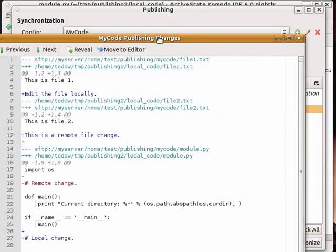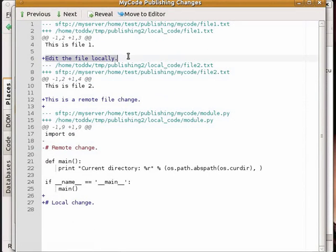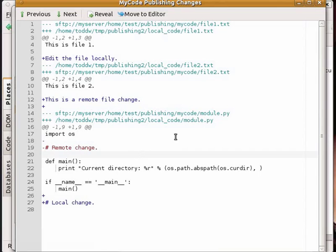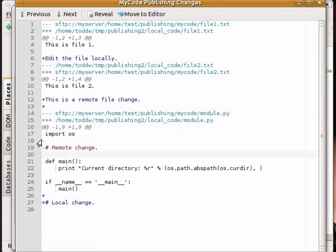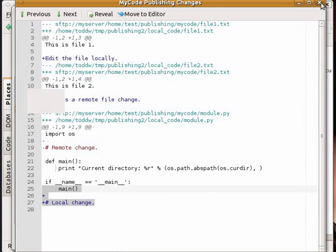So we can see here for file 1 I have added the local edit. For file 2 there was an added remote file change. And for module, which was changed in both places, I can see the change made from the remote server and the change made from the local machine.